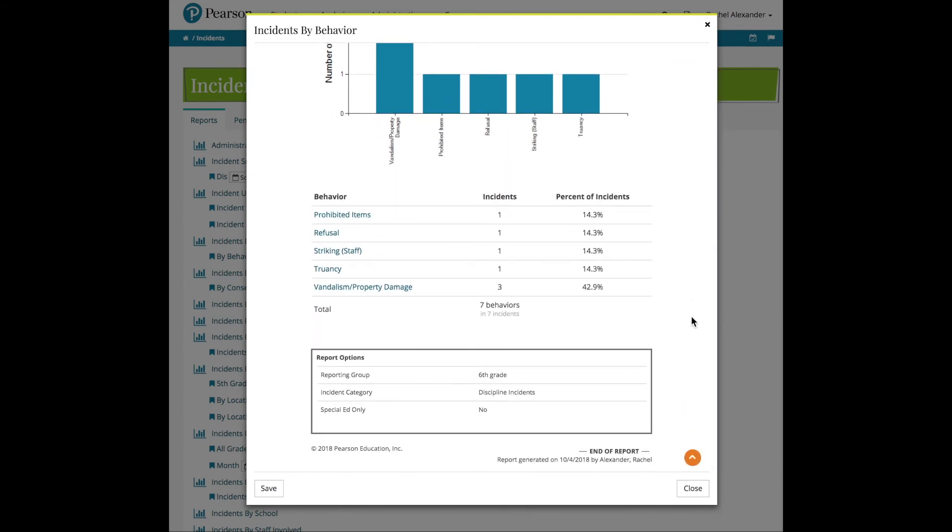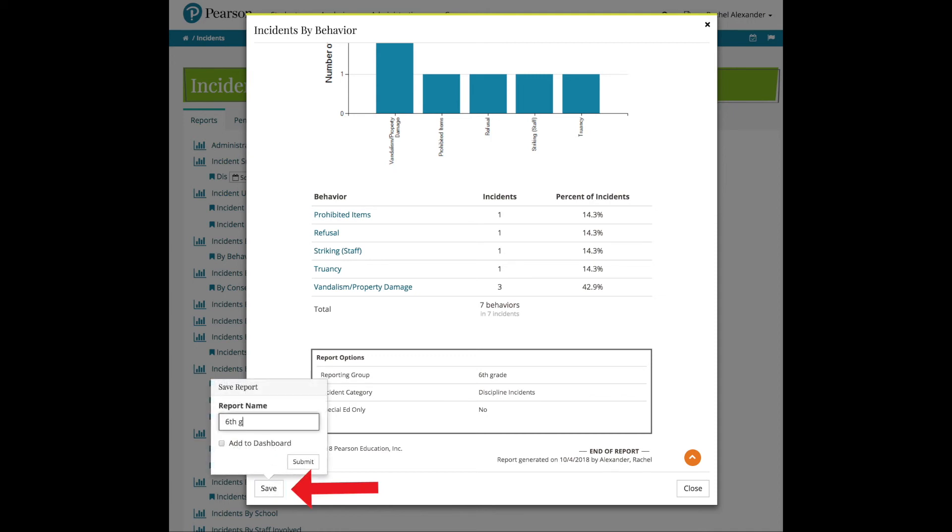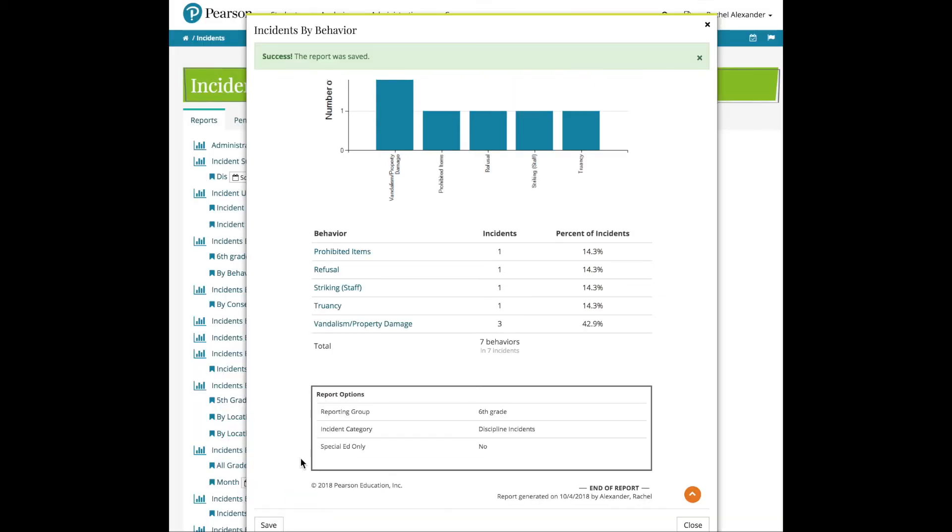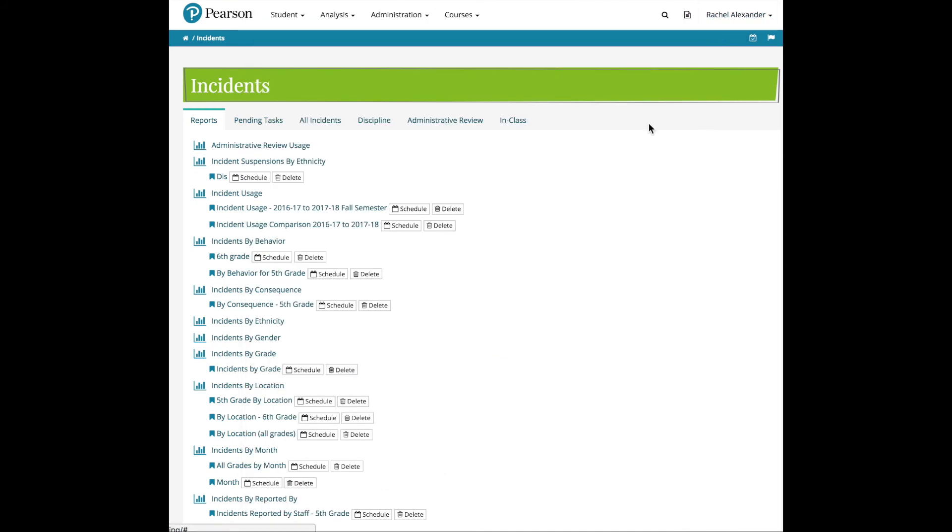Once a report is configured, it can be saved and added to the Dashboard. Saved reports can also be emailed on a recurring basis.